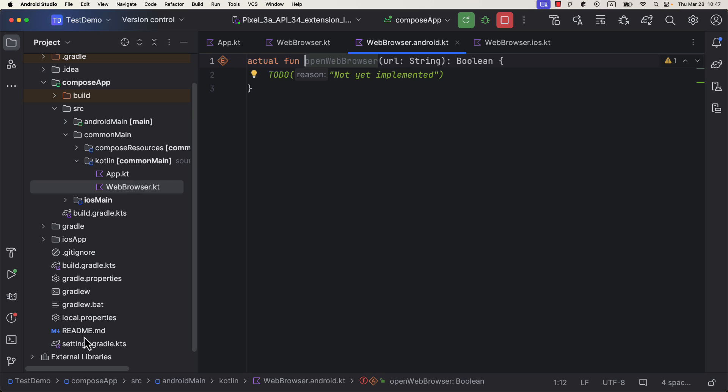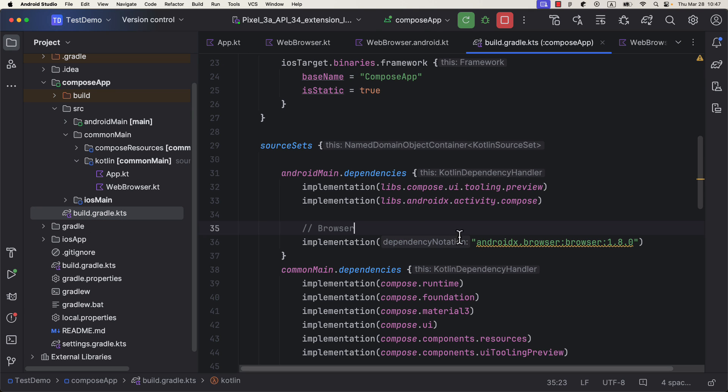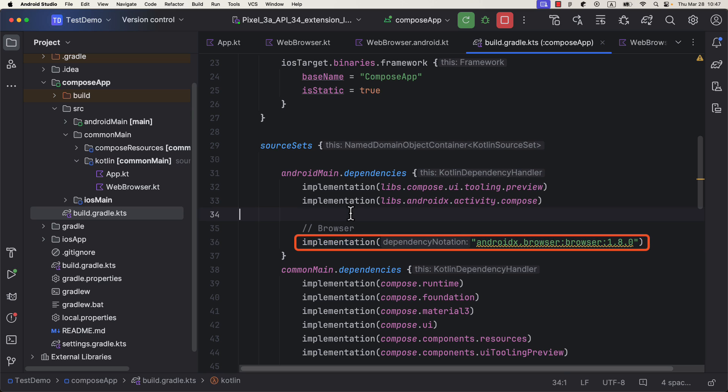For that purpose, I will add one dependency called the AndroidX browser that will help me with that. So be sure to add it inside the Android main source set.